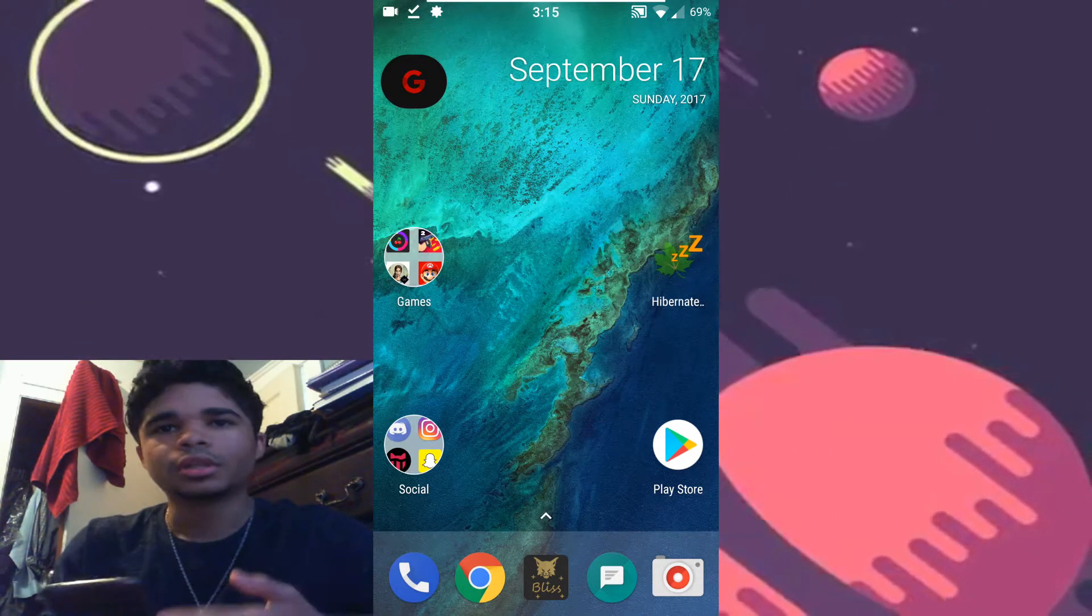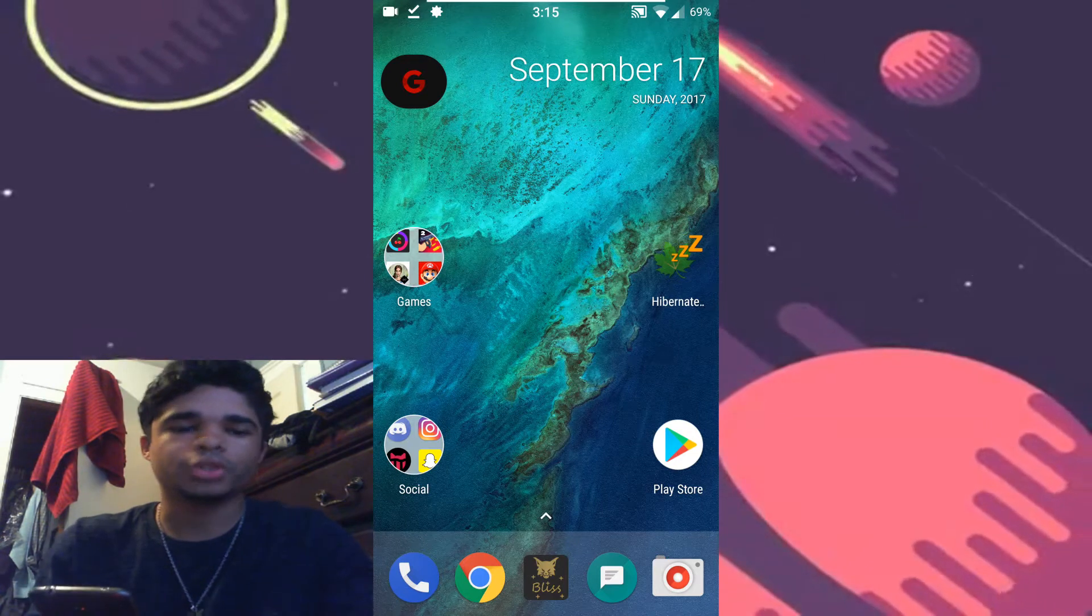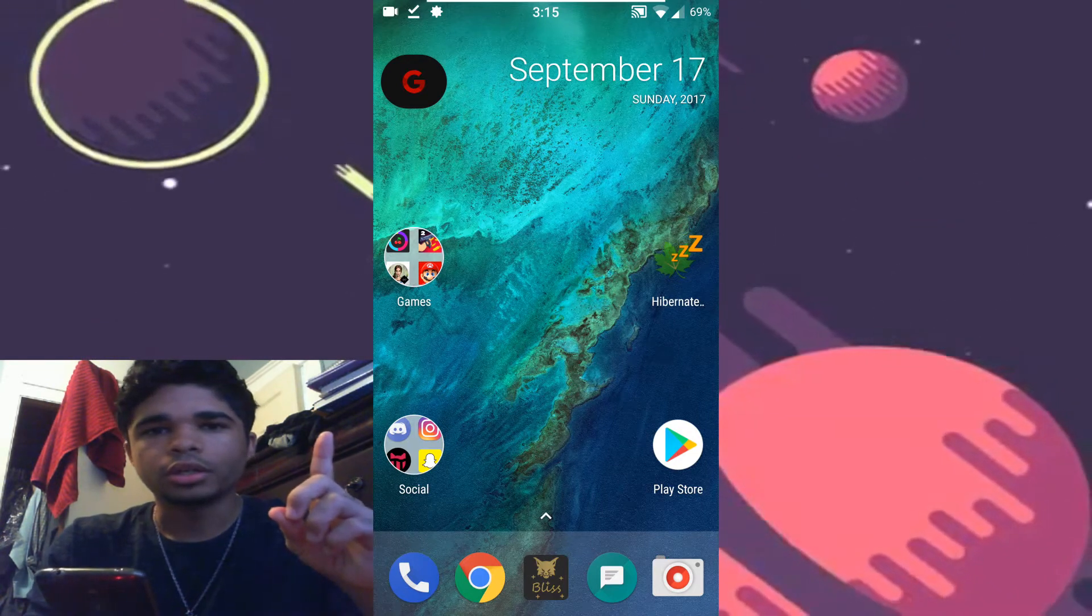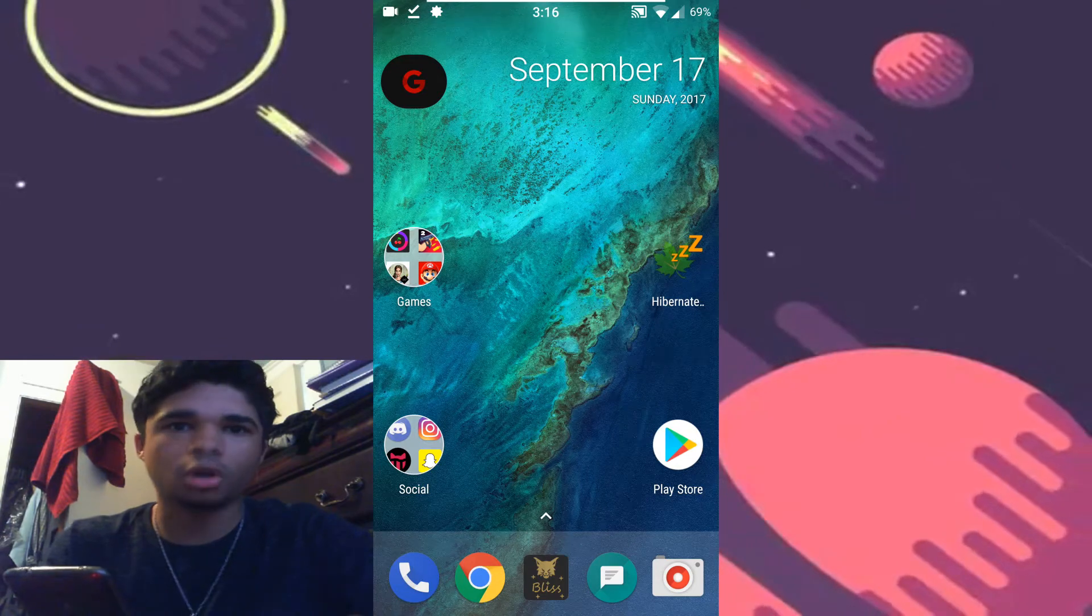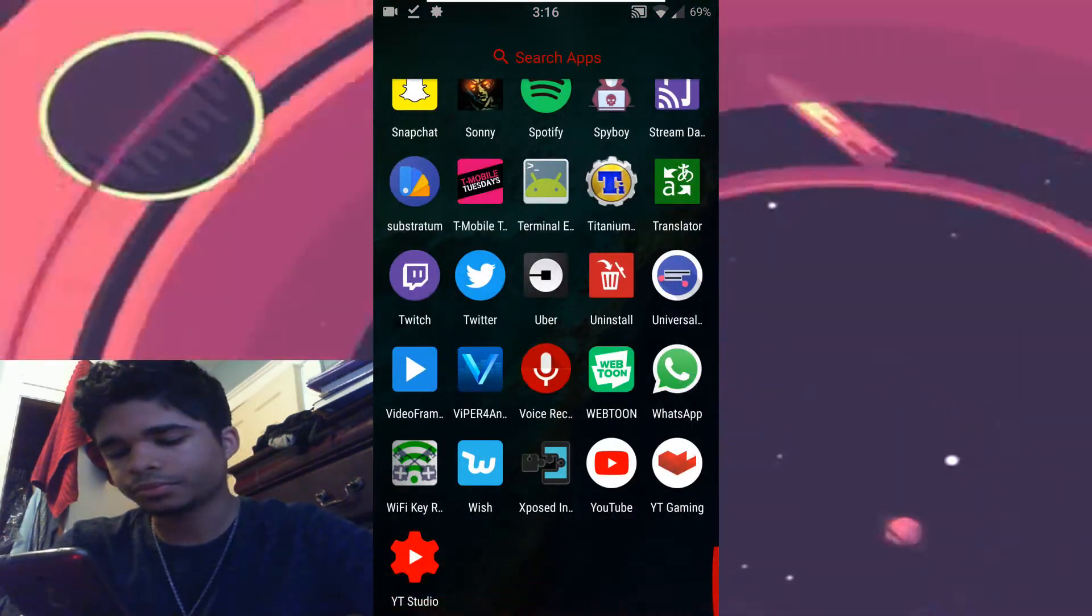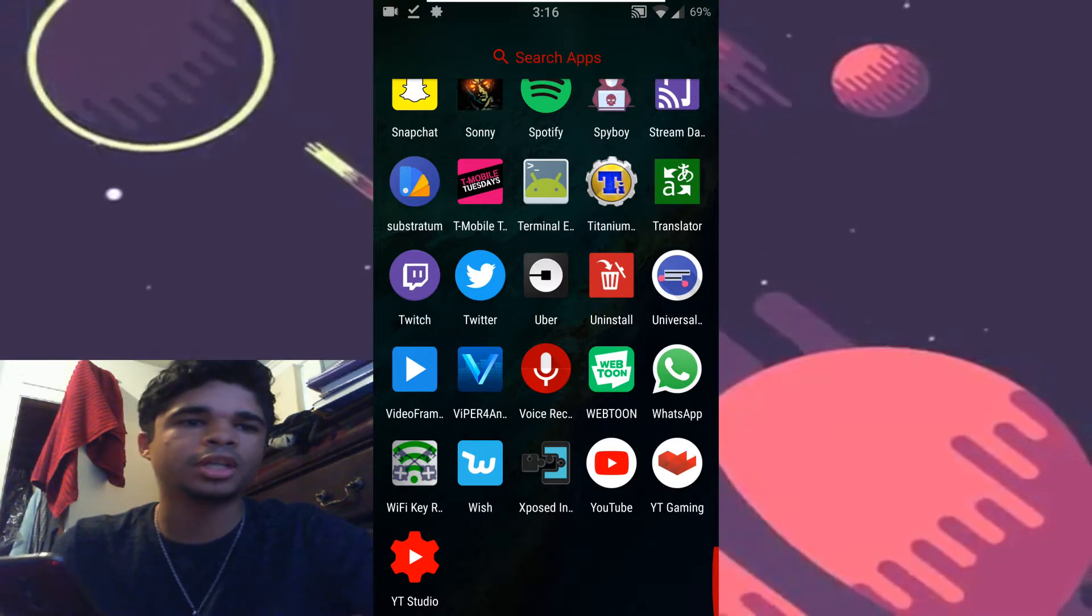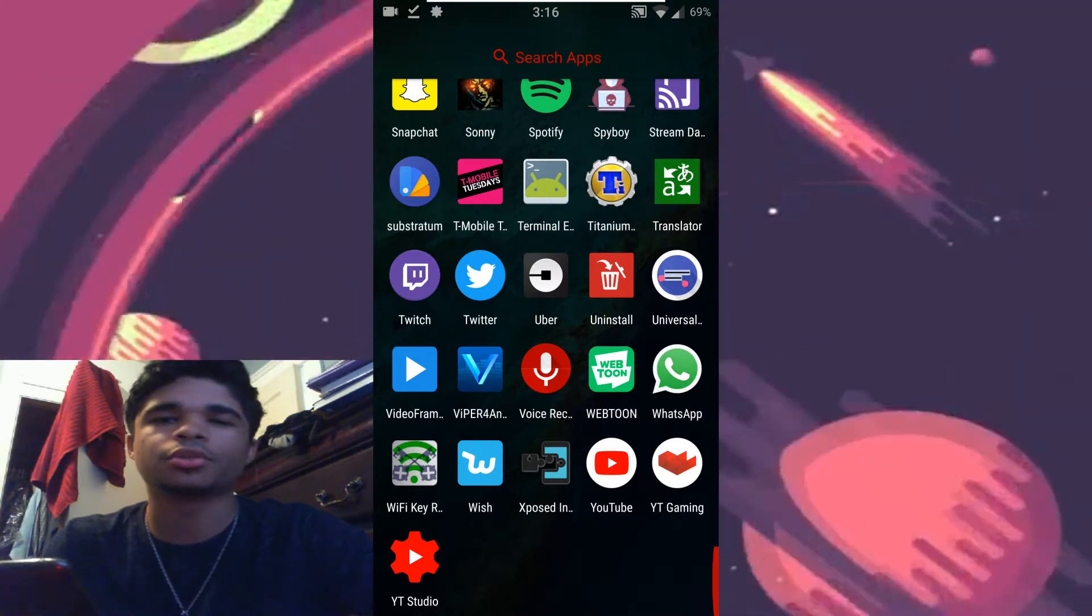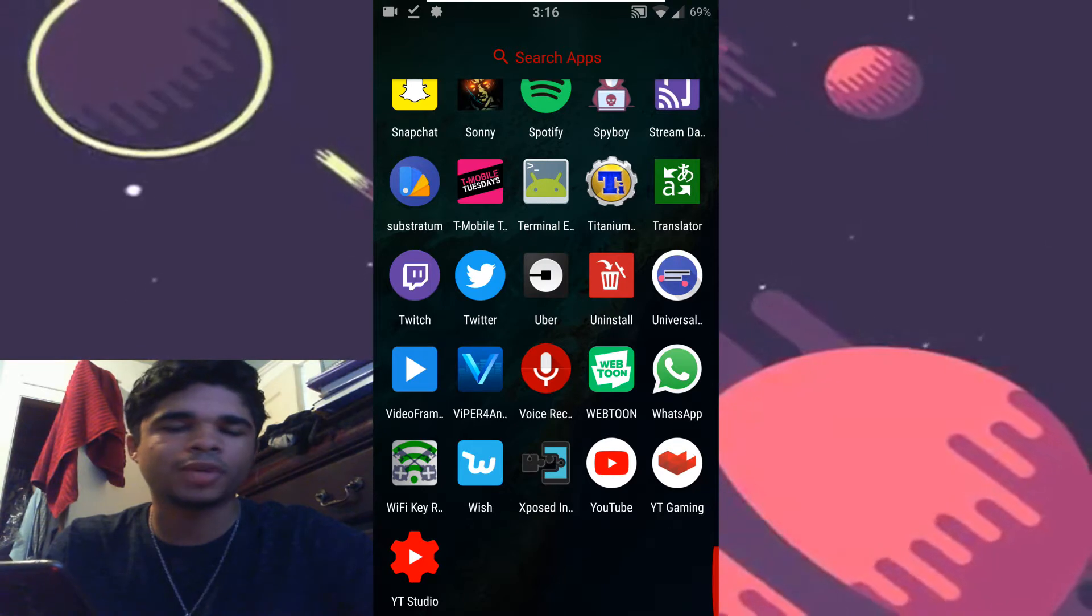Alright, so with that out of the way, let's get right into this. Step number one: you're going to install the Xposed Installer APK. I already have it installed and I'm going to be providing a link to it. The latest version as of right now is 3.1.1, I believe, because I haven't been able to find an updated version of that.